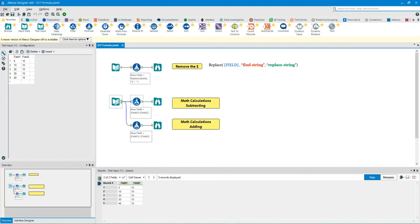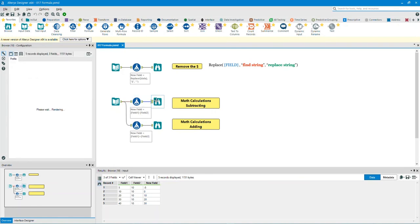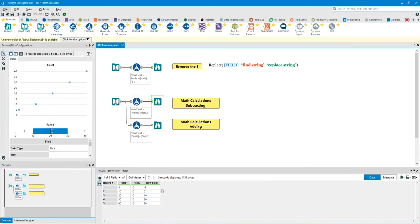Let's now take a look at the second example. We are now writing expressions that make calculations. In this example we are subtracting — we will create a column called 'new field' by subtracting column field one from column field two. Click on the output anchor or the output browse tool. Looking at the first row: 5 minus 10 equals negative 5. The second row: 10 minus 10 equals zero.